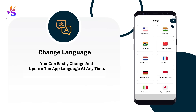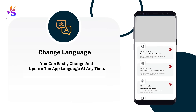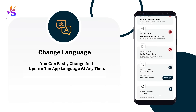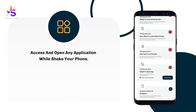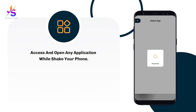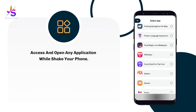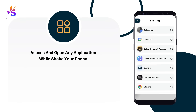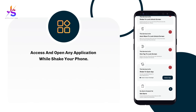You can switch to any language instantly. There is one more useful feature: shake your phone to open any application. Just select your desired app from the list, select it, and you can open that application by shaking your phone.